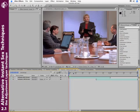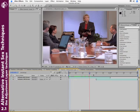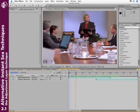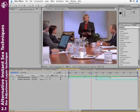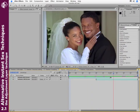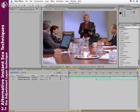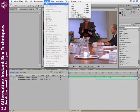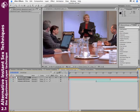For example, what if you have a composition where you've already built an edit, and you want to apply this instant sex look to the entire composition? Well, the way to do that is to add layer, new, adjustment layer.